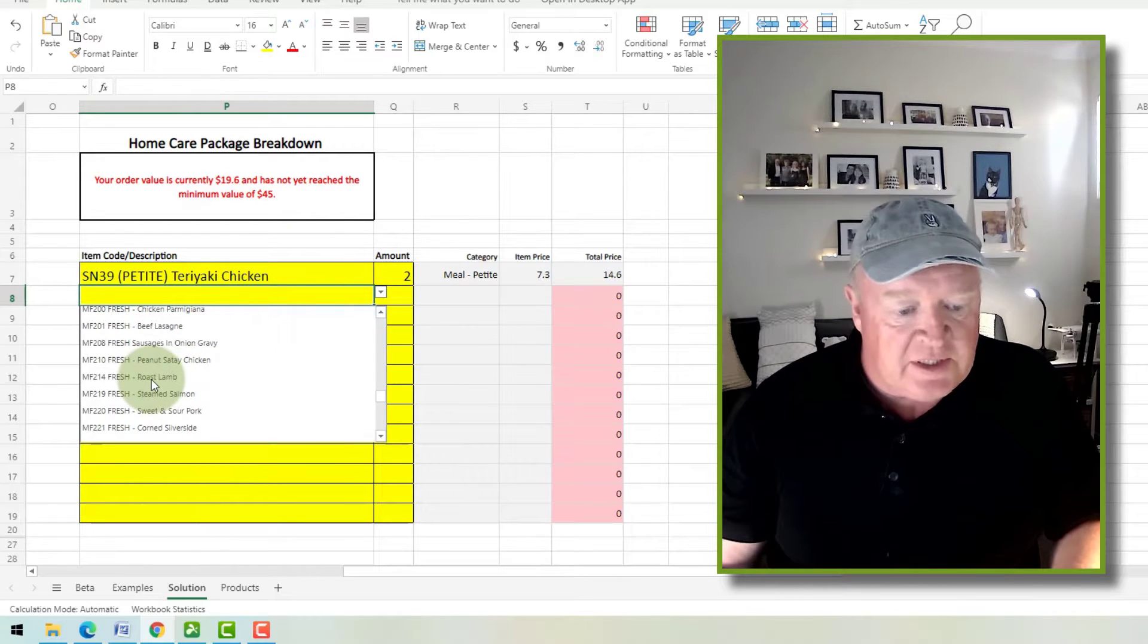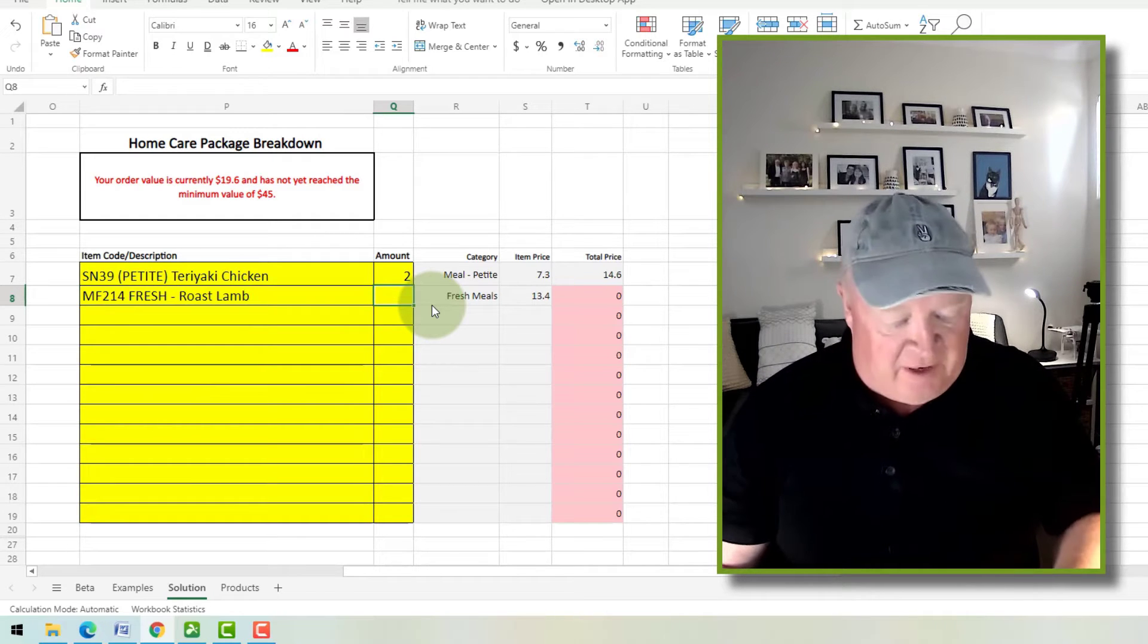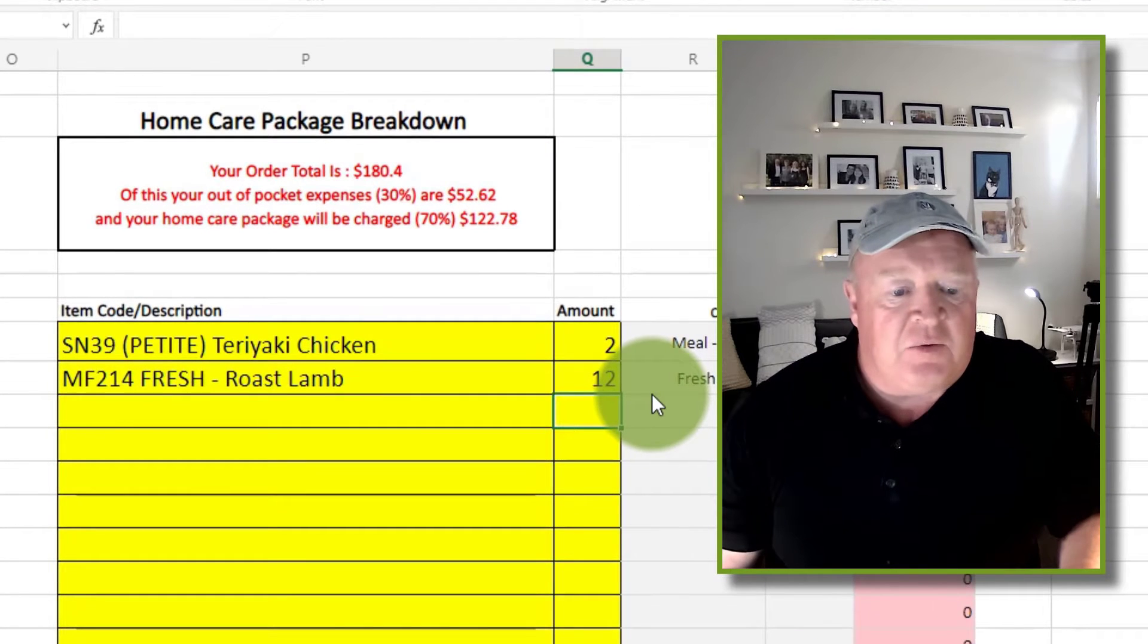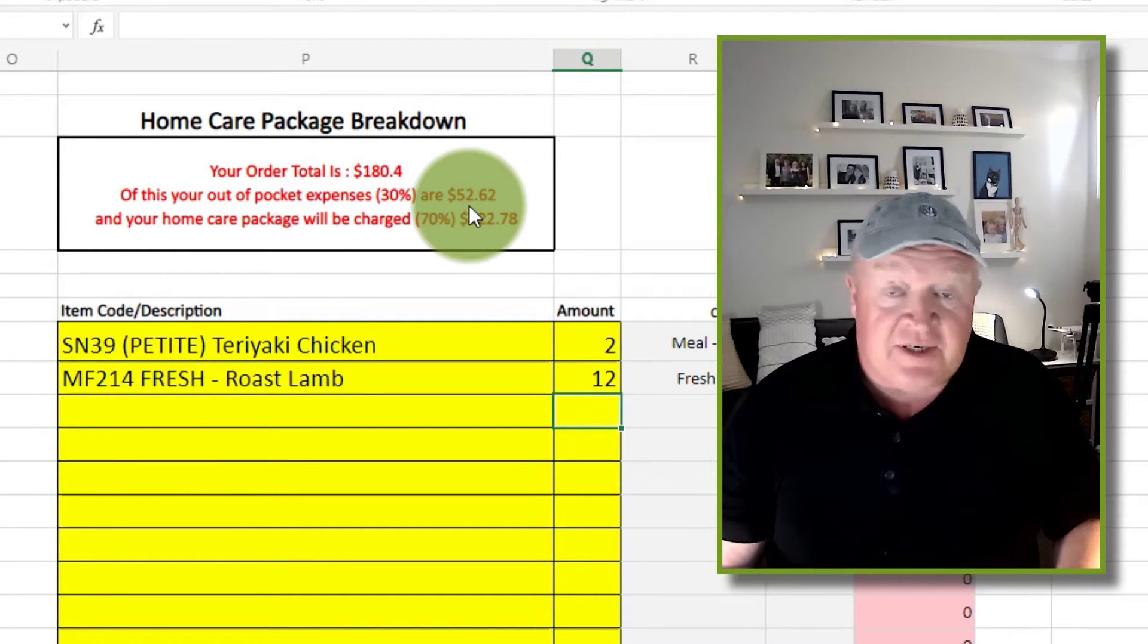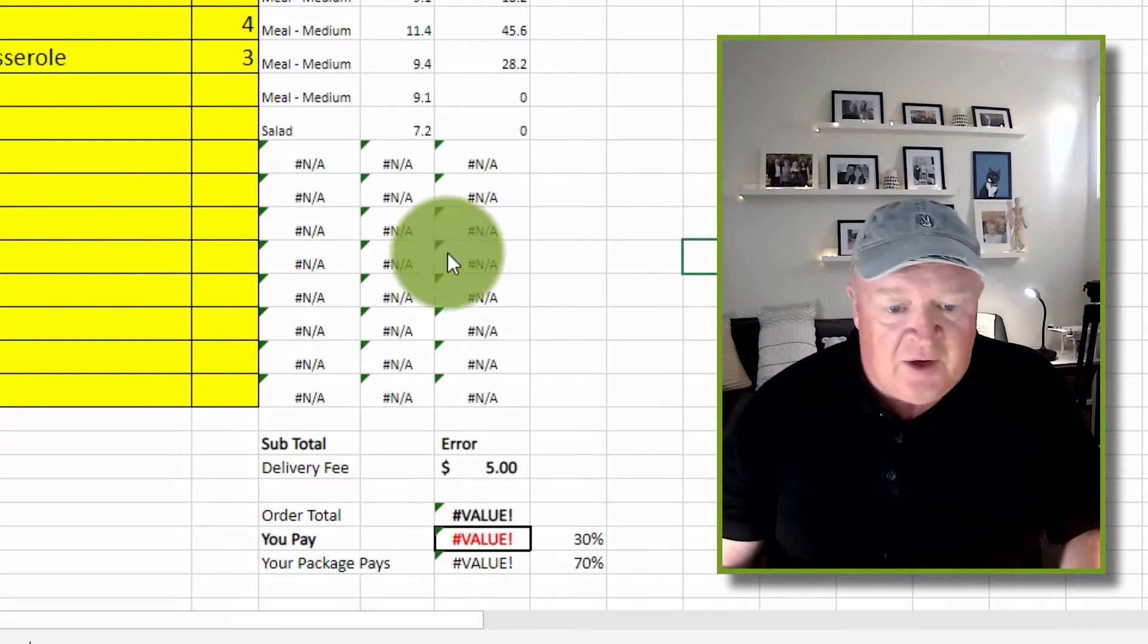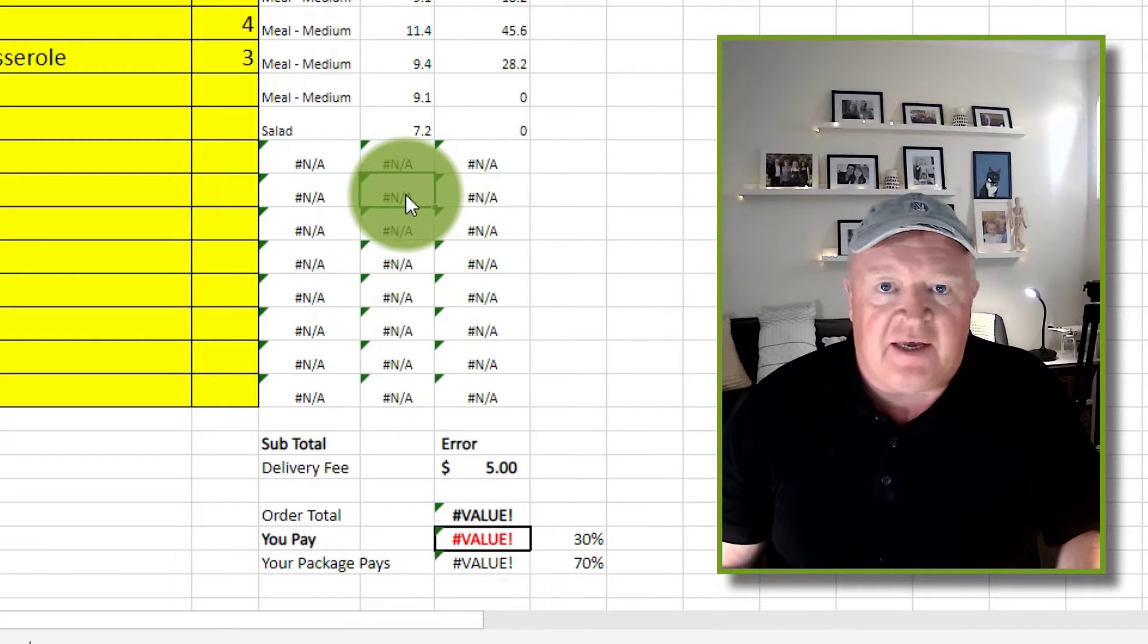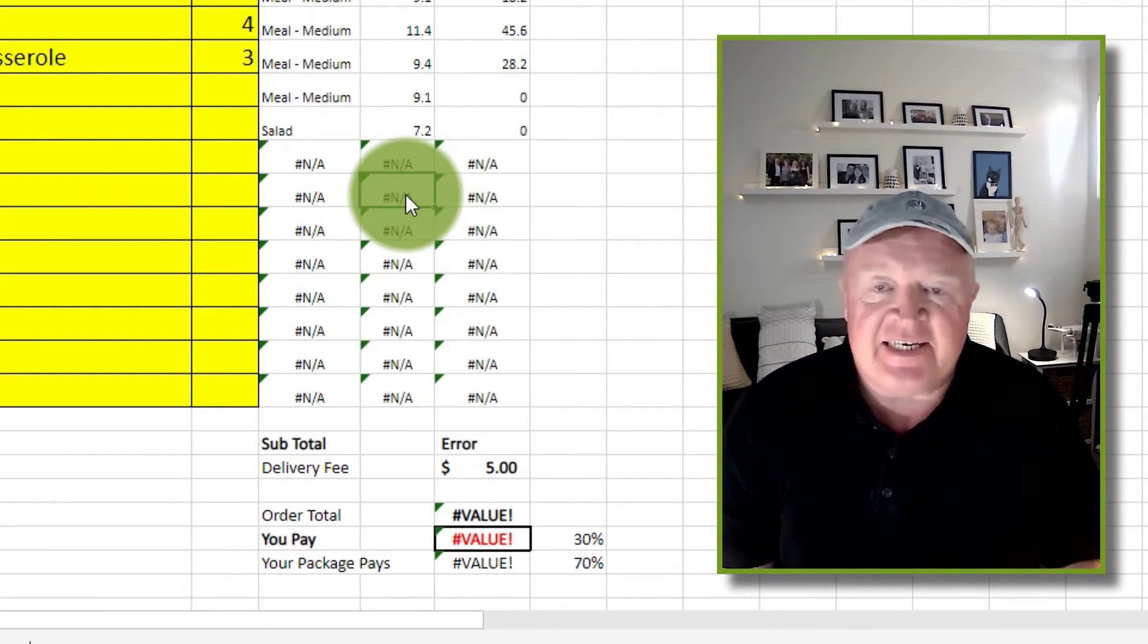Now it's a bit more complicated than just a normal quoting system because there's a minimum order involved and there's percentages involved in all sorts of things. But the thing that I actually wanted to show you, and I've got an early version, was how I got around this thing happening here, all these nasty hash NAs and hash values.